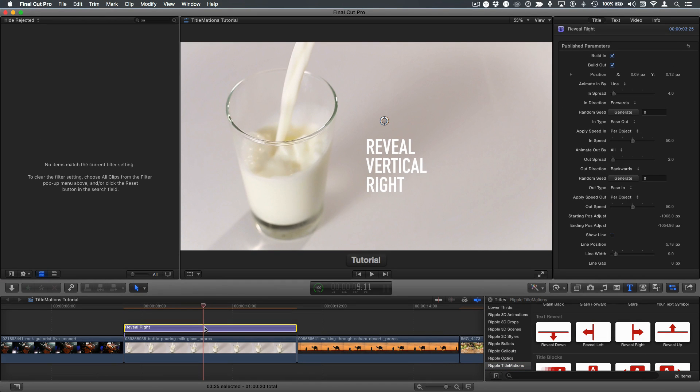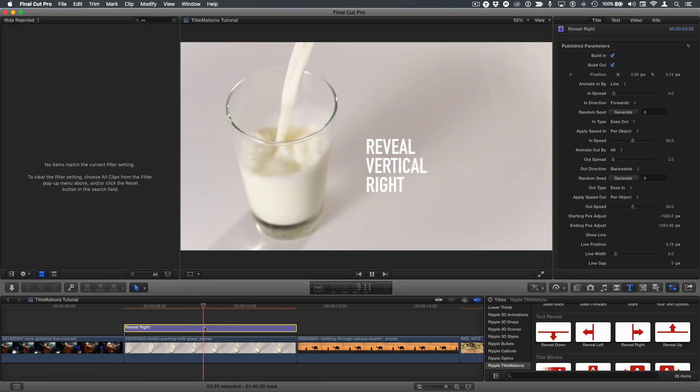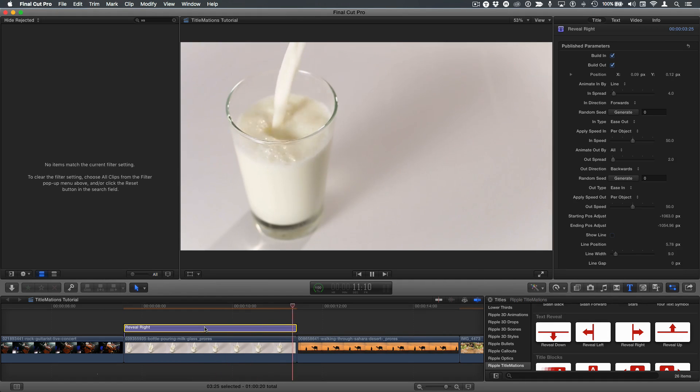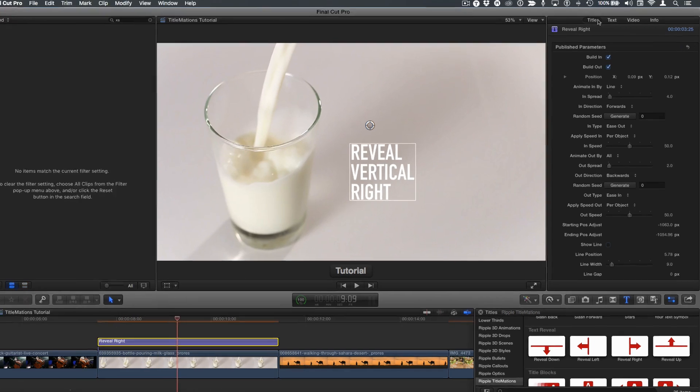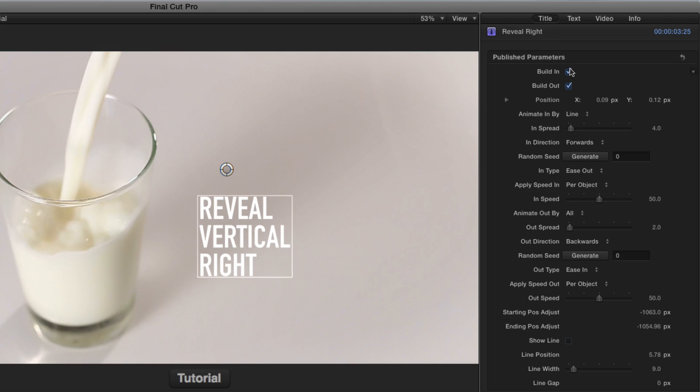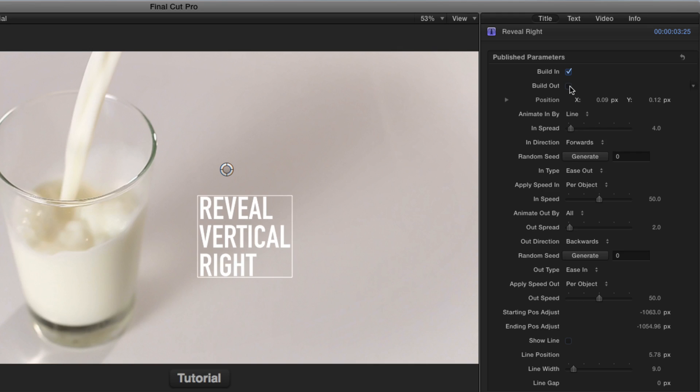I've selected, I'll press the forward slash key to play it, and that's how it looks by default. In the title inspector, we have controls to turn on or off the incoming or outgoing animations. I frequently turn the buildout off to turn off the outgoing animation when I need to apply this to a shorter clip.